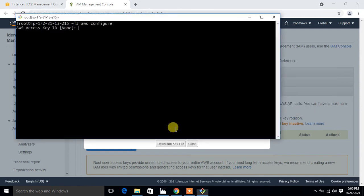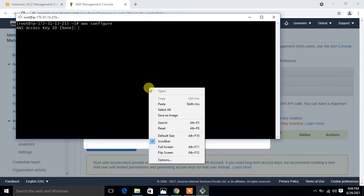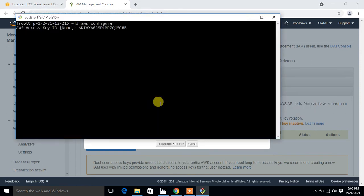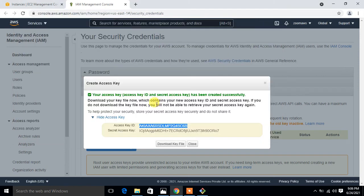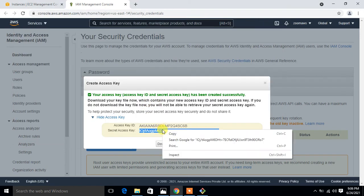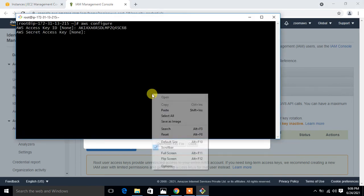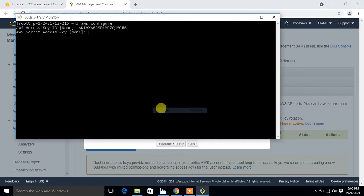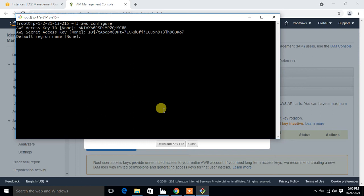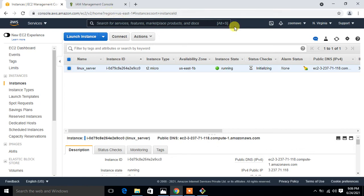Then it asks for the secret access key. So again, I copy from here and paste one more time.